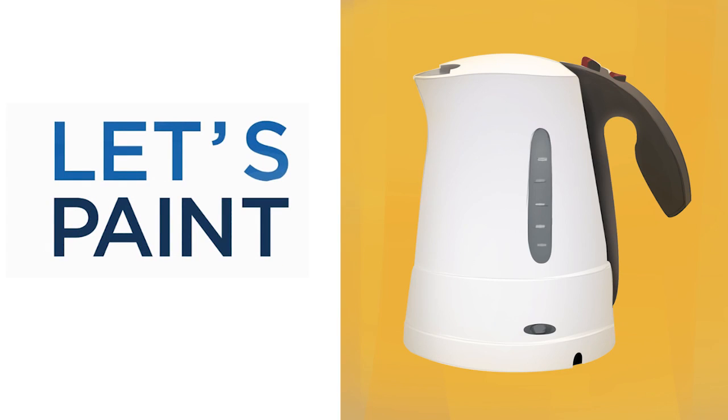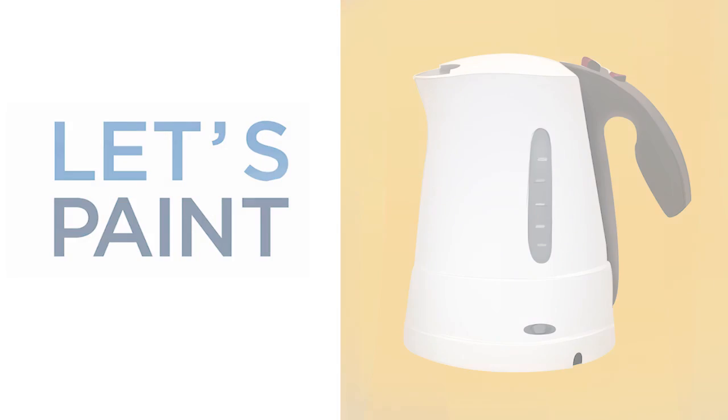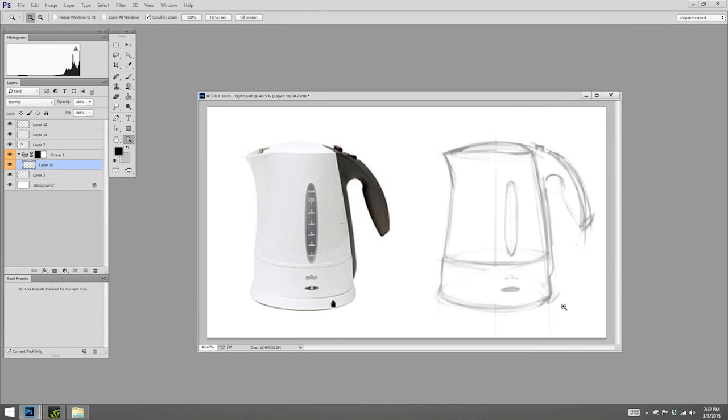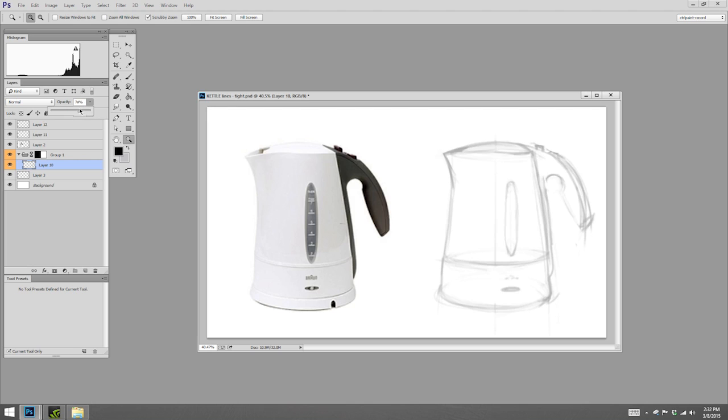As we left off last video, we had our rough line work in place. This would be similar to if you're using the side of your pencil or potentially something like vine charcoal. But since we're working here in Photoshop, I am actually able to just take the opacity and lower it.